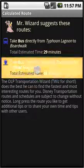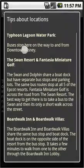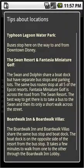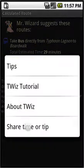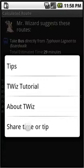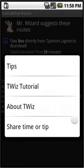If you long press on this result, you'll get a context menu again with tips for all the locations involved in that route. Also, you can long press on the same thing and share your own time or tips. So if you measure the time for a route, you can send it to us and we'll incorporate it for the benefit of other users. You can also send us tips, which we'll add into our tips database. You can also get to the T-Wiz tutorial and about T-Wiz from these context menus.